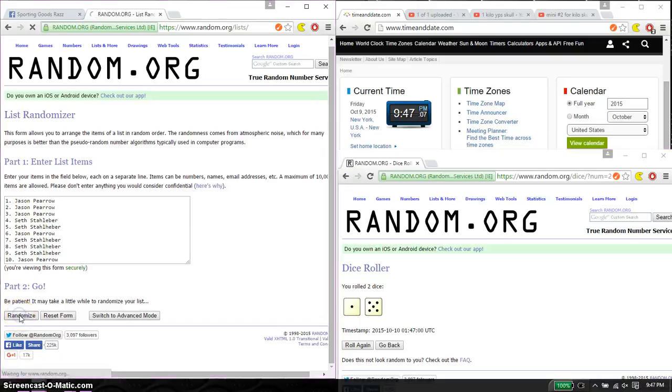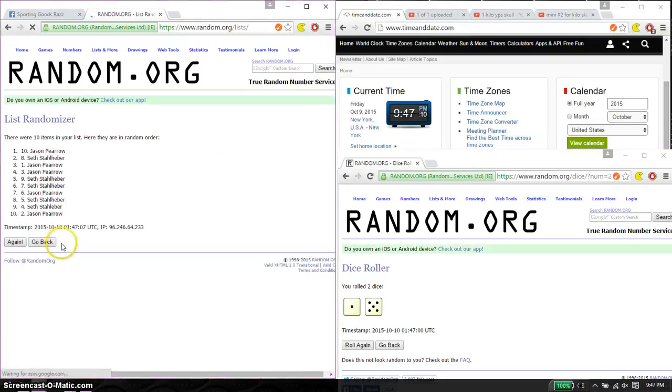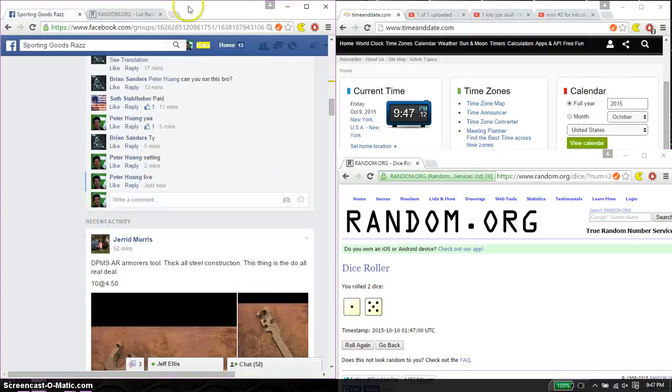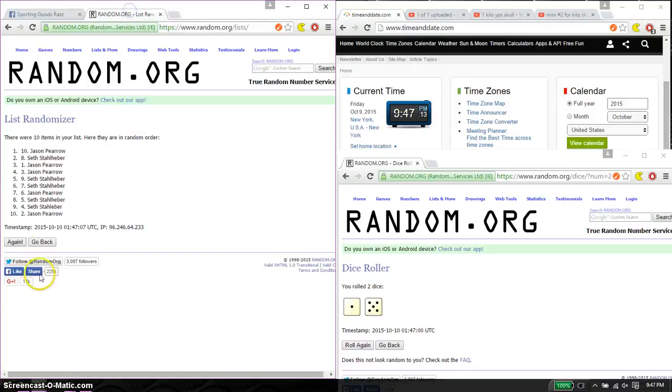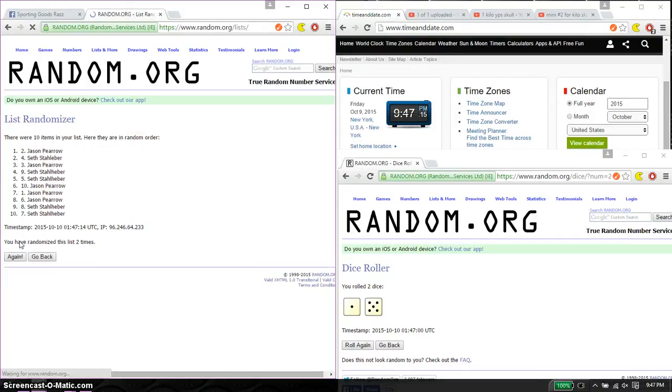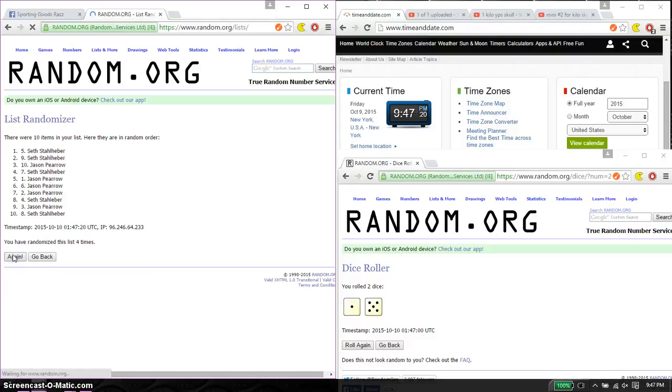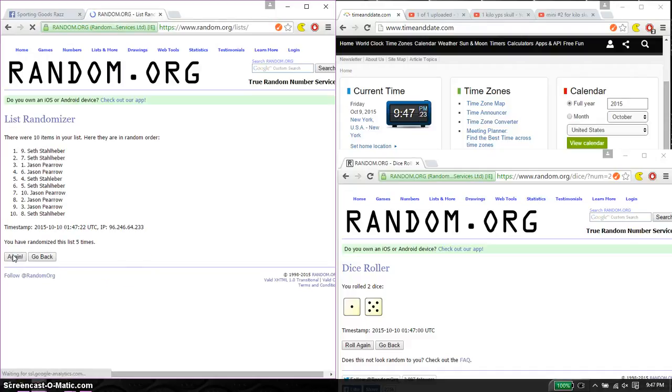So, first time we have Jason on top. 10 items on the list. Make sure I have live. Alright, so second time we have Jason. Third time we have Seth. Fourth time we have Seth. And fifth time we have Seth. So far we've gone 5 times. 6 on the dice.